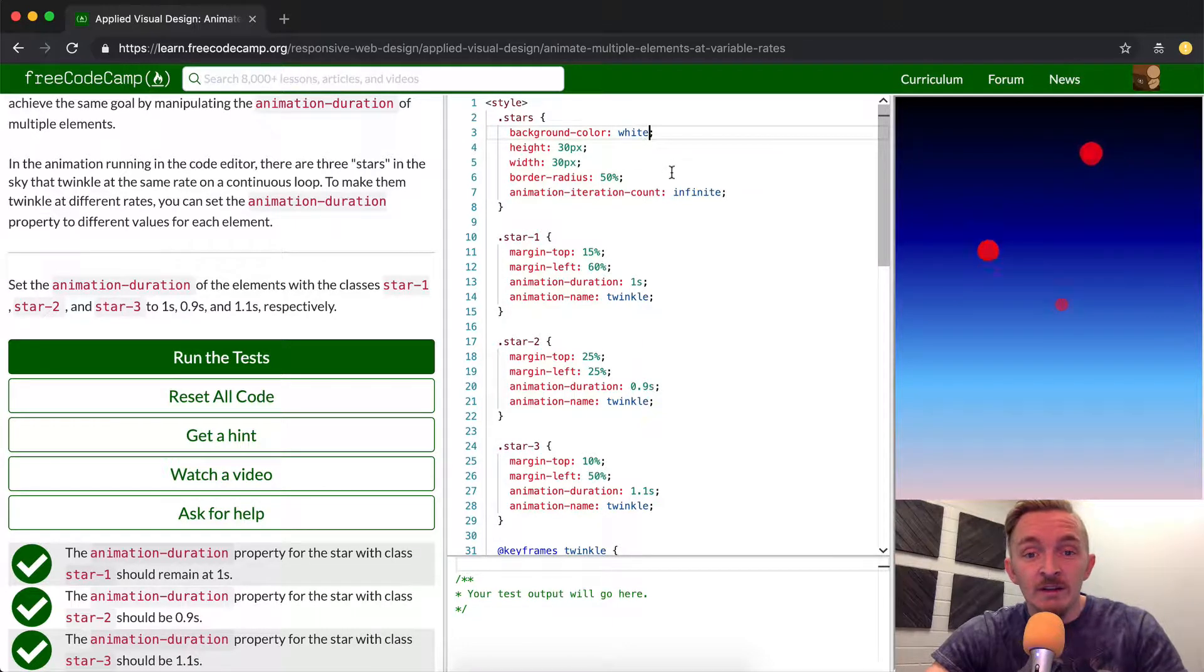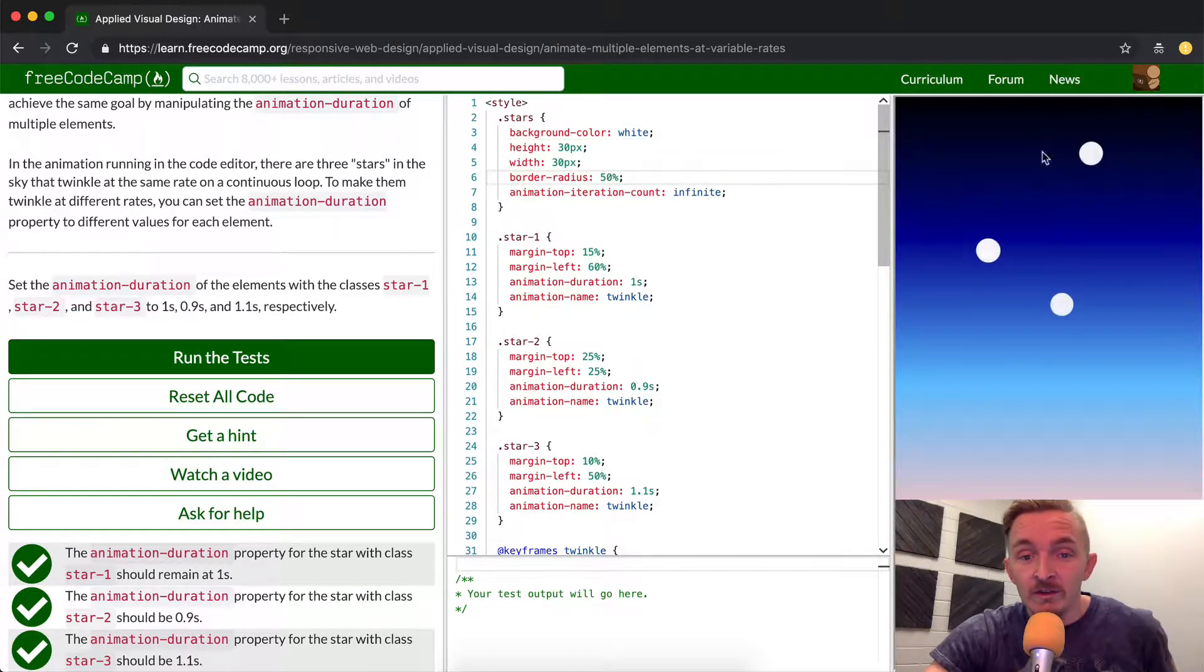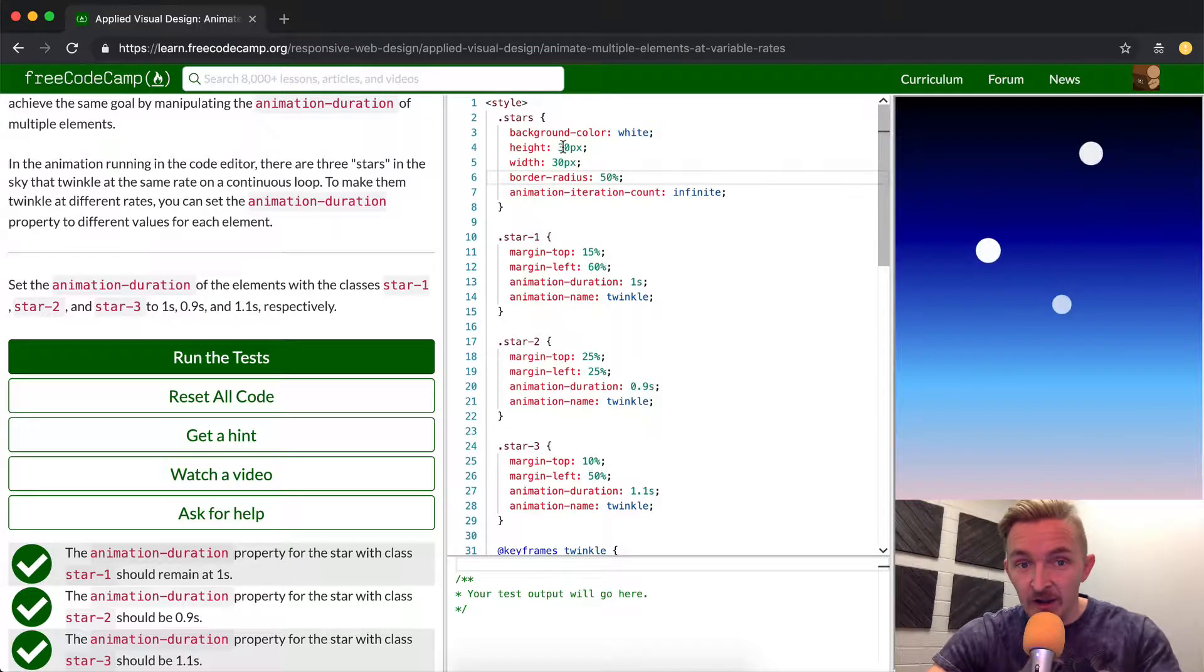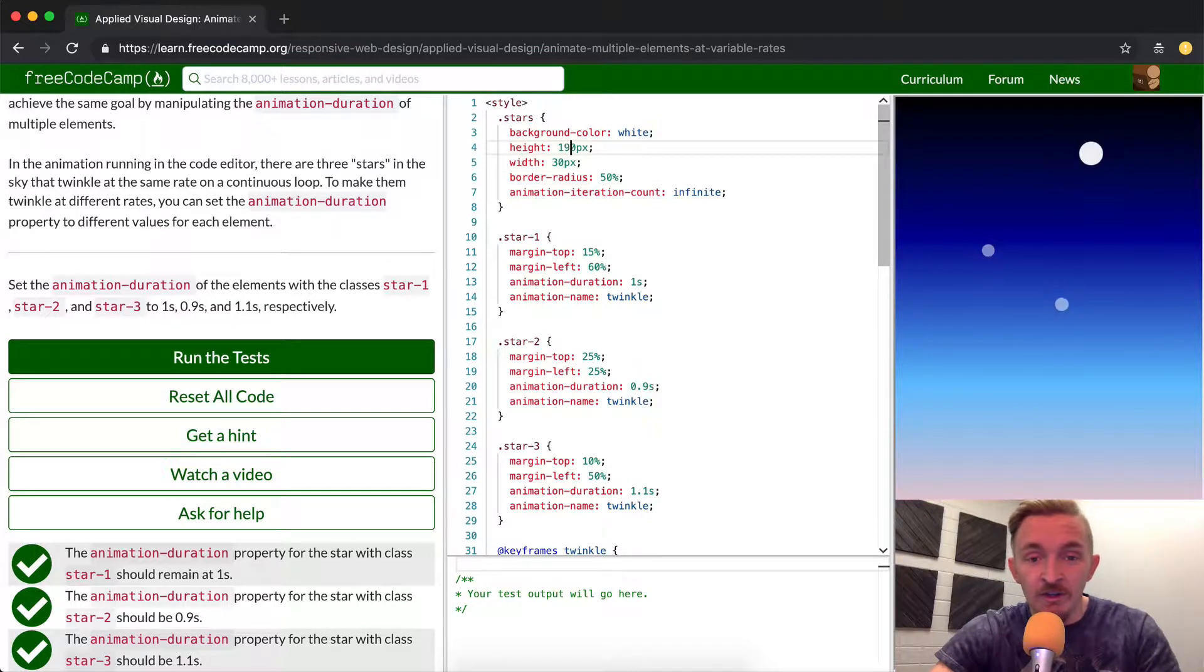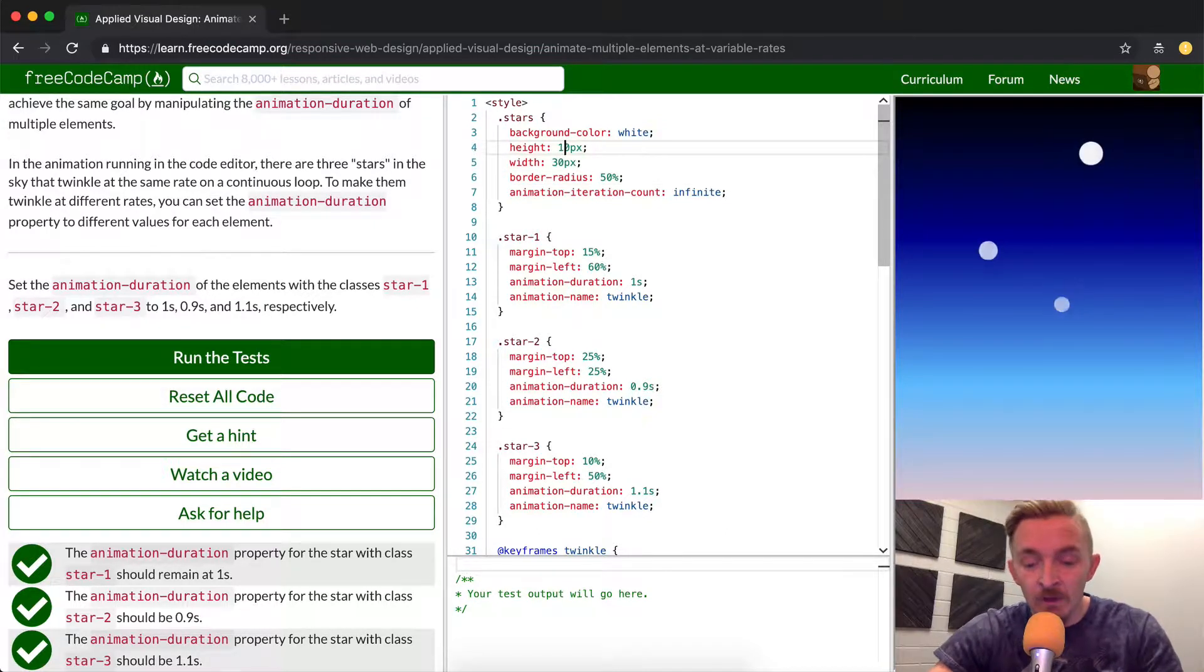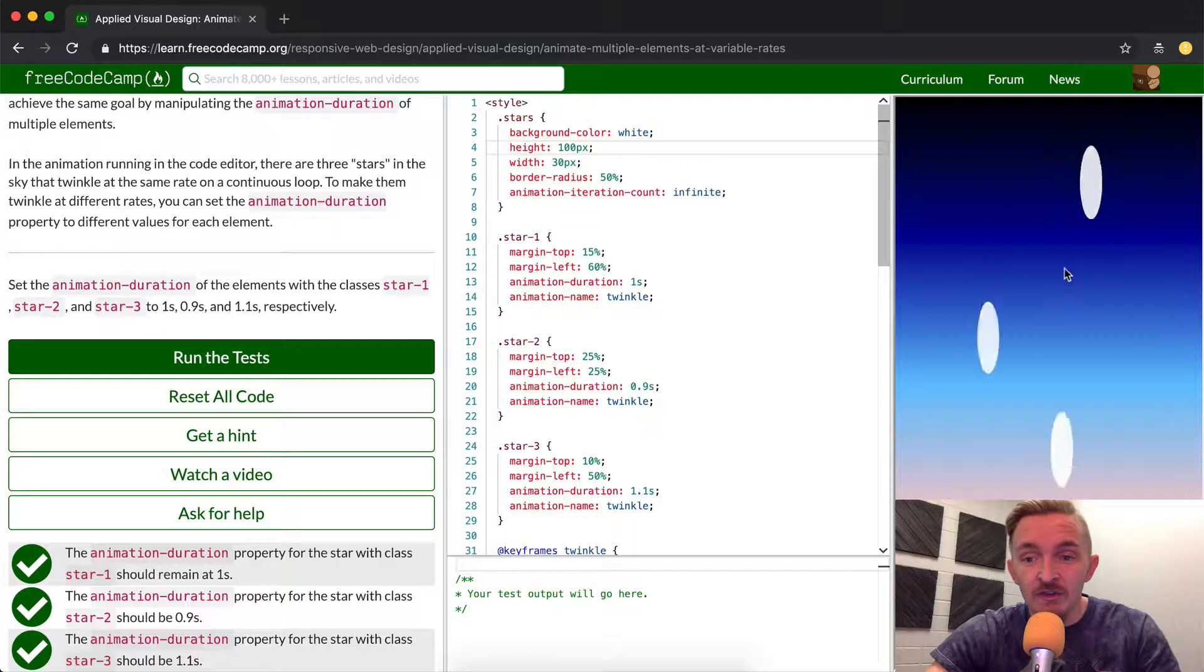The height and the width is 30. If we change that to a hundred we're gonna see that the height is just gonna be huge and they're gonna be oblong shape.